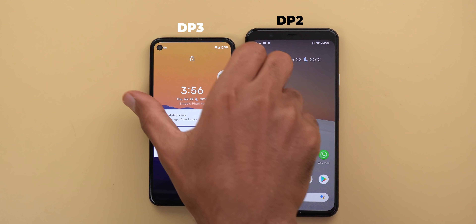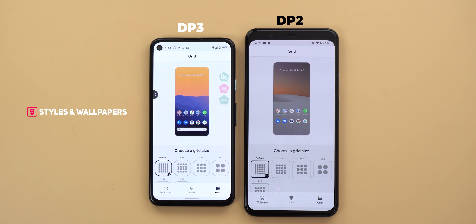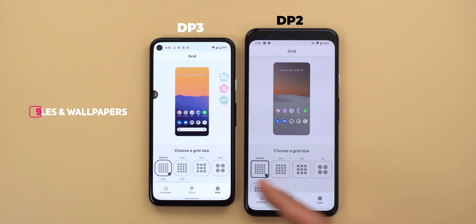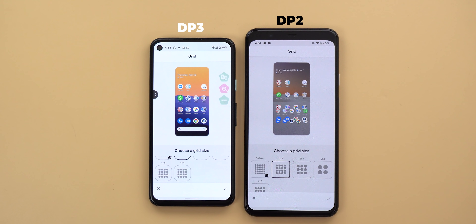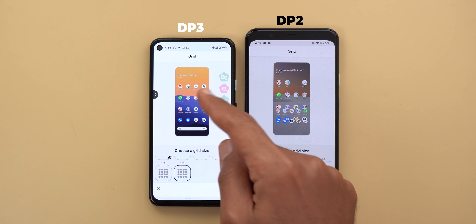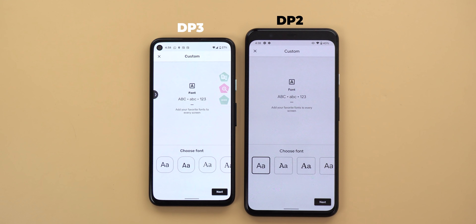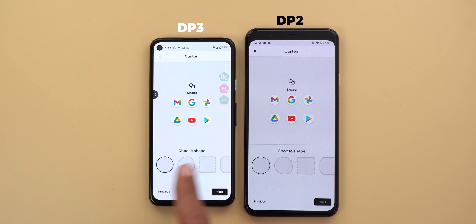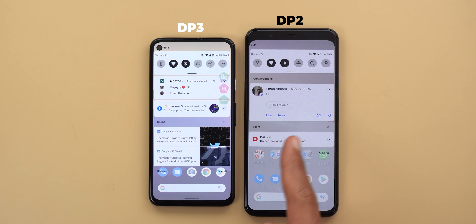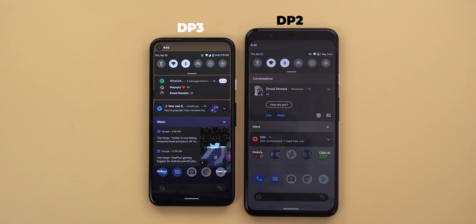The styles and wallpapers app got tweaks as well. Under the Grid tab there are now two 4×4 grid sizes instead of one — both give the same 4×4 layout but differ in icon size: the new option makes icons smaller with more spacing between them. When creating a new style, things are organized differently for font, icon colors, and icon shapes. Also, when comparing the light theme of both versions, Developer Preview 3 returns to a normal white color instead of the light gray used previously, while the dark theme remains the same.